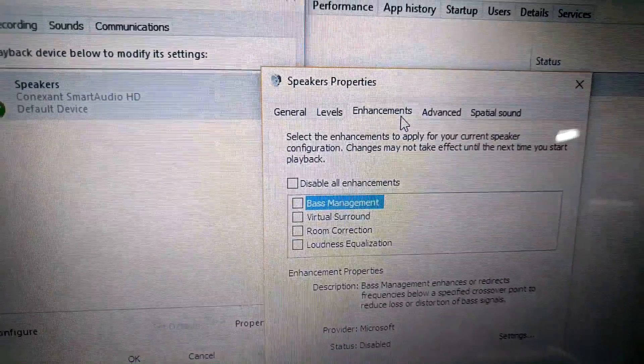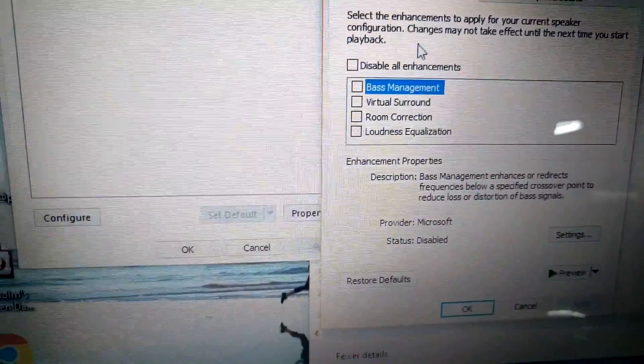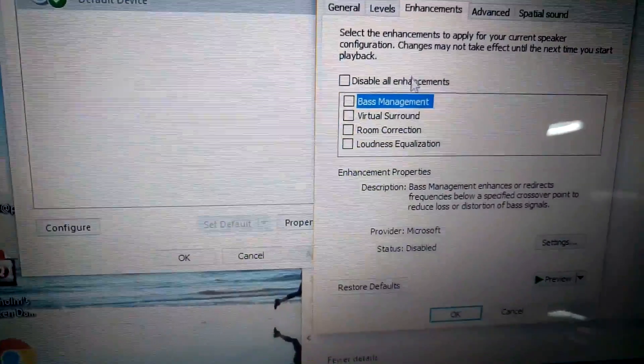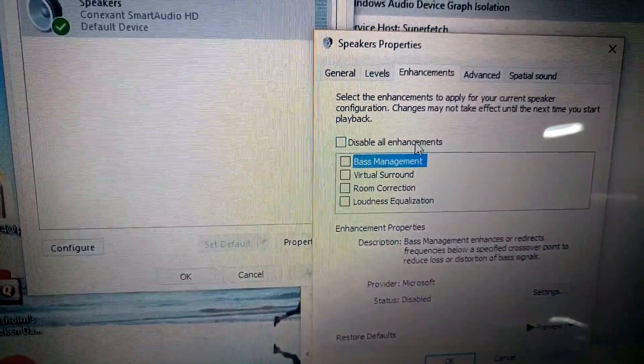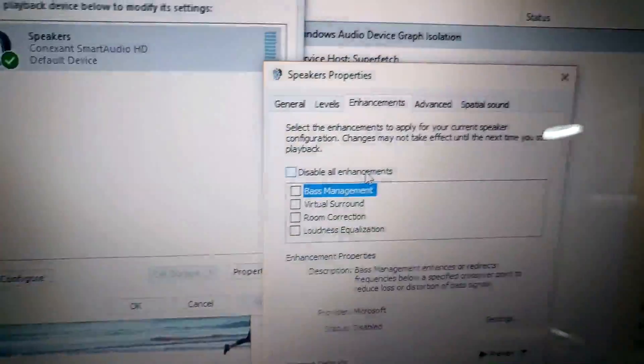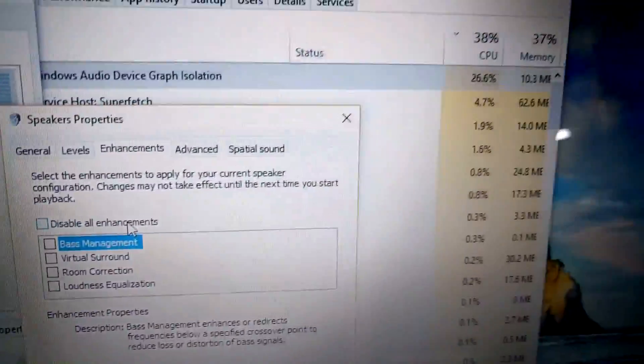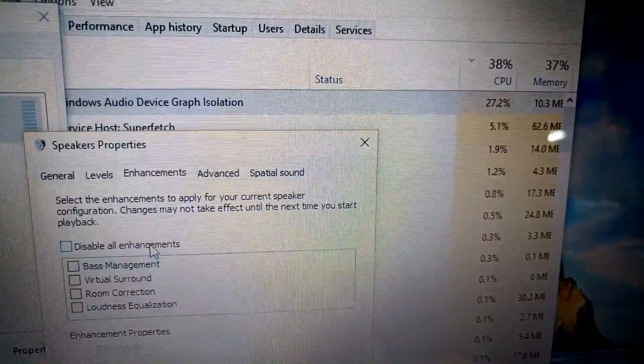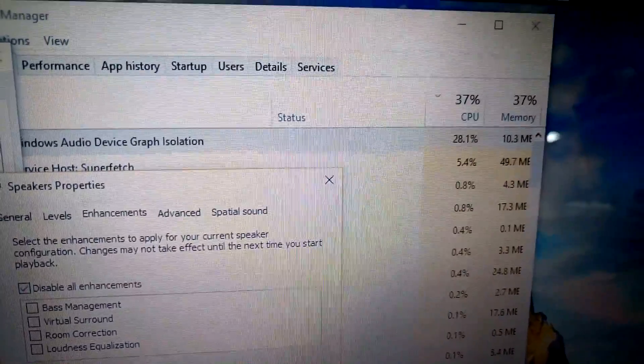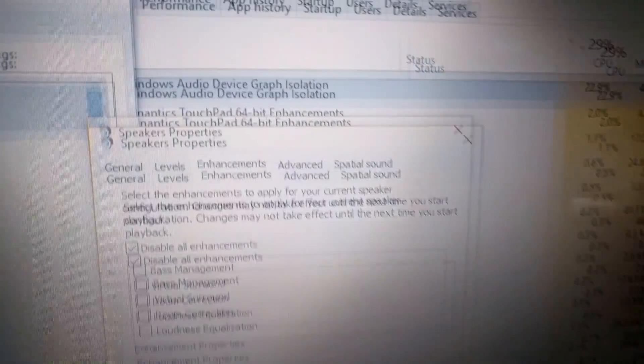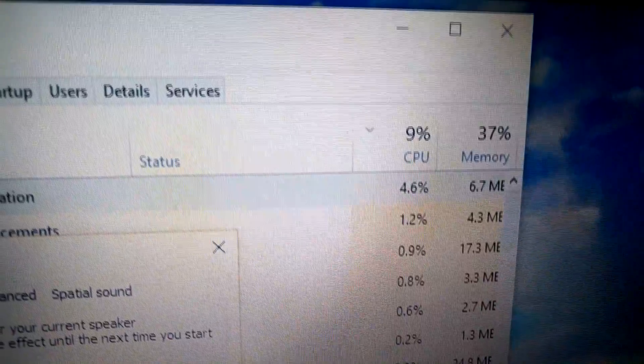We're gonna go to Enhancements and disable all enhancements. So let's look at the CPU usage. Click on Apply and look at this.